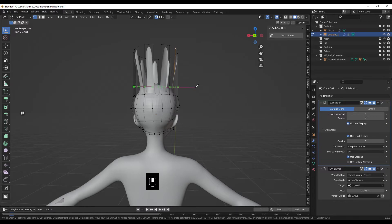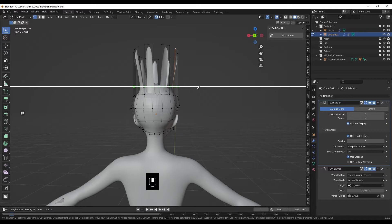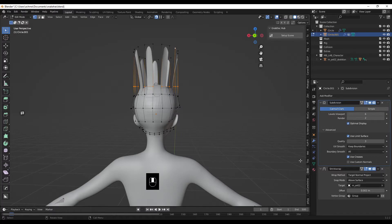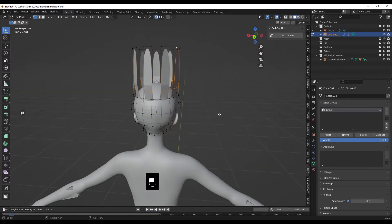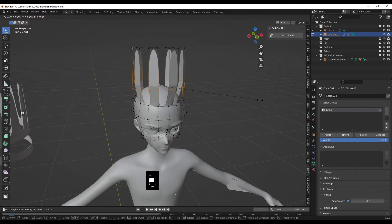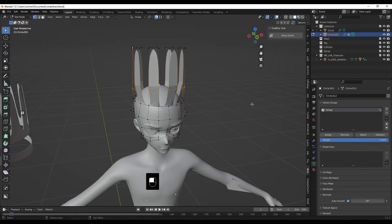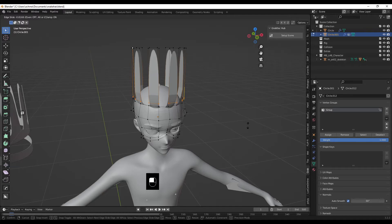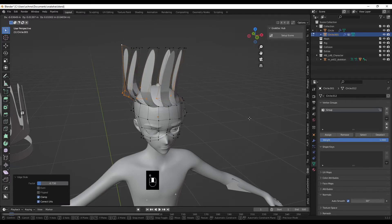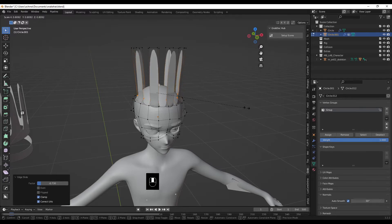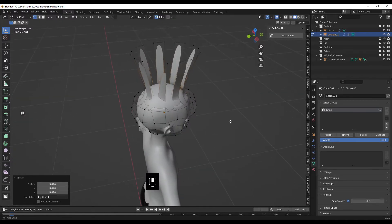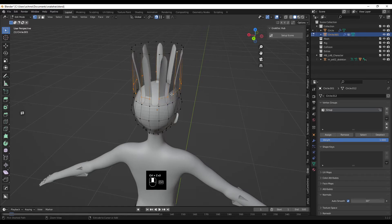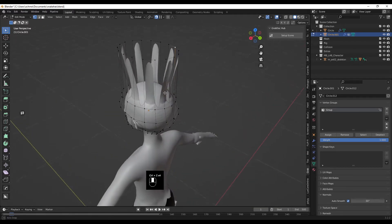Make sure that edge is removed, then scale it in until we lose the sharp edge. No — that's absolutely ruined it.